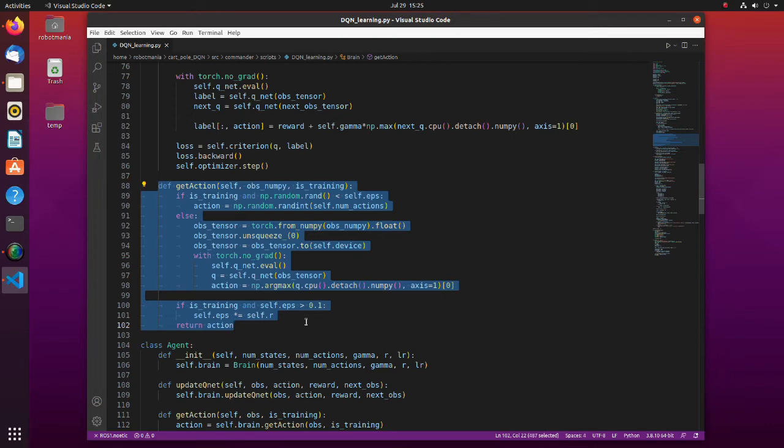Note that in the training mode, in the very beginning of the simulation, values for the action are often selected randomly. But epsilon decreases over time and gradually actions get to be selected based on the generated Q value.